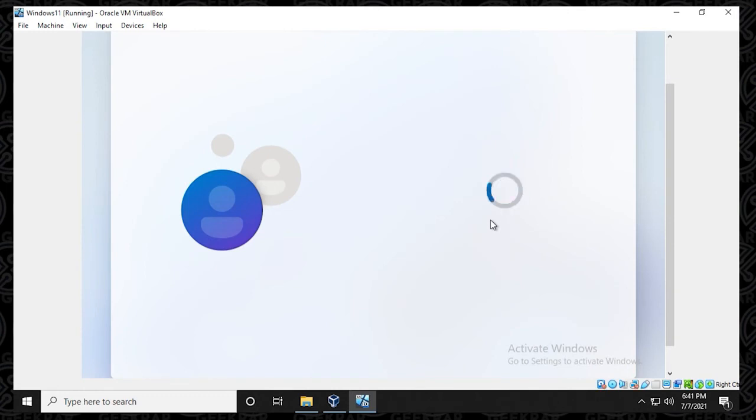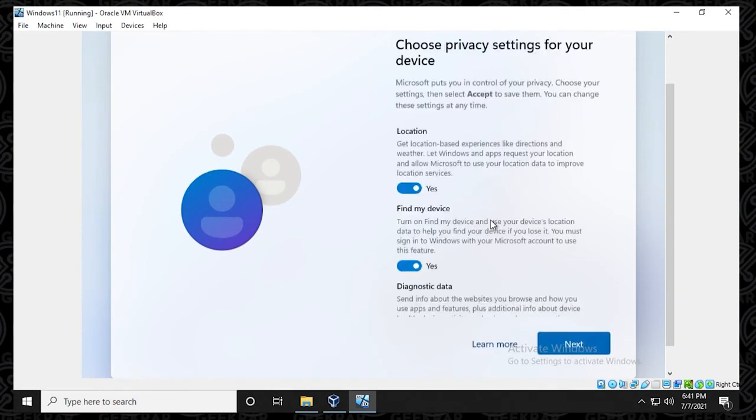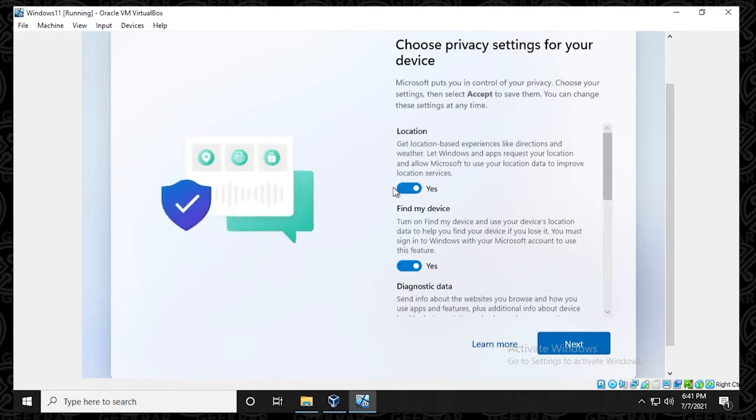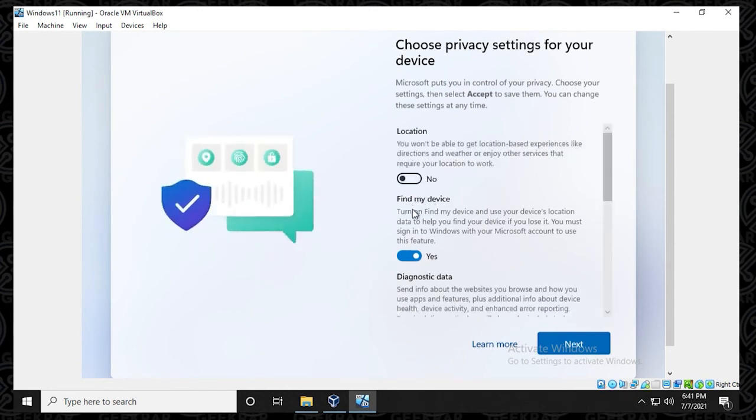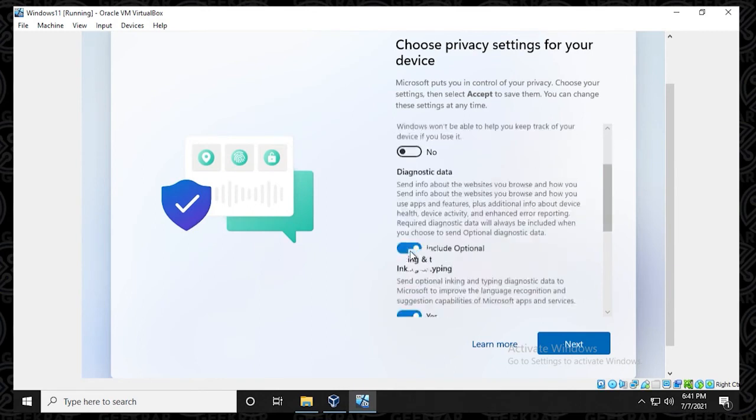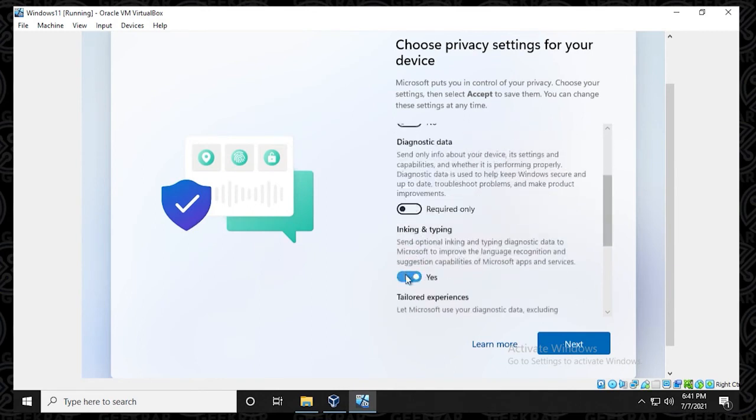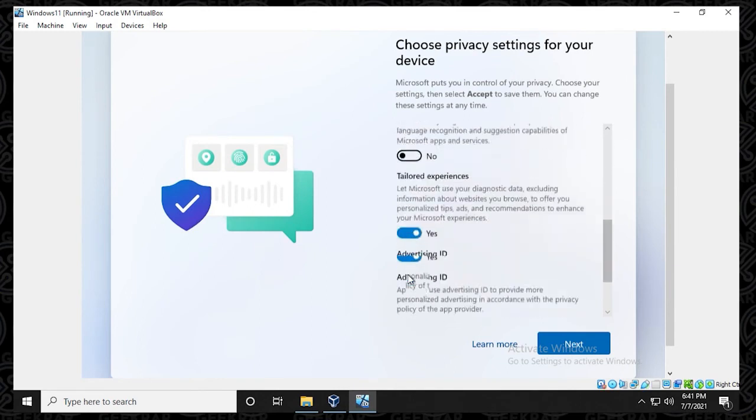So for privacy settings, I turn everything off. I usually turn on these options as needed. You can select whatever you want here. In my case, I'm just disabling absolutely everything.